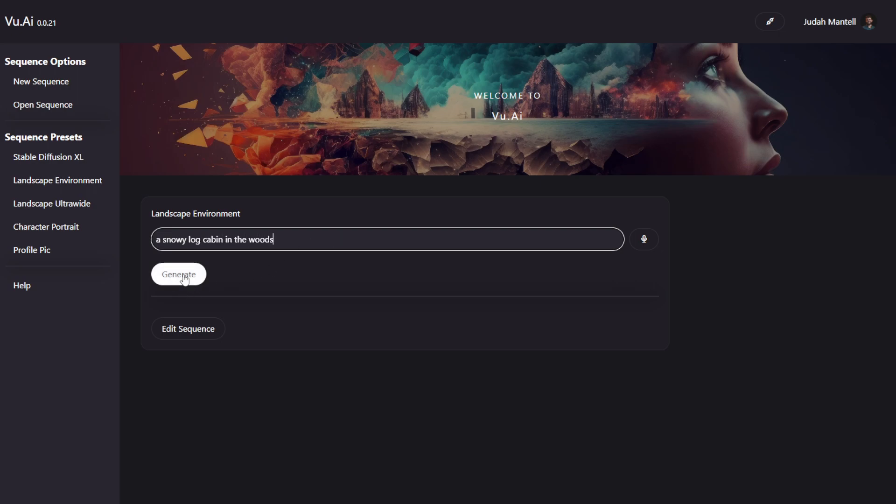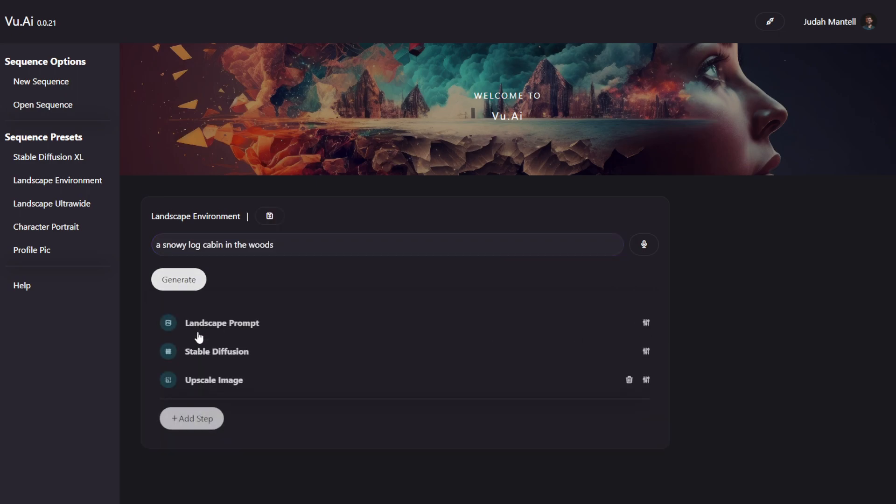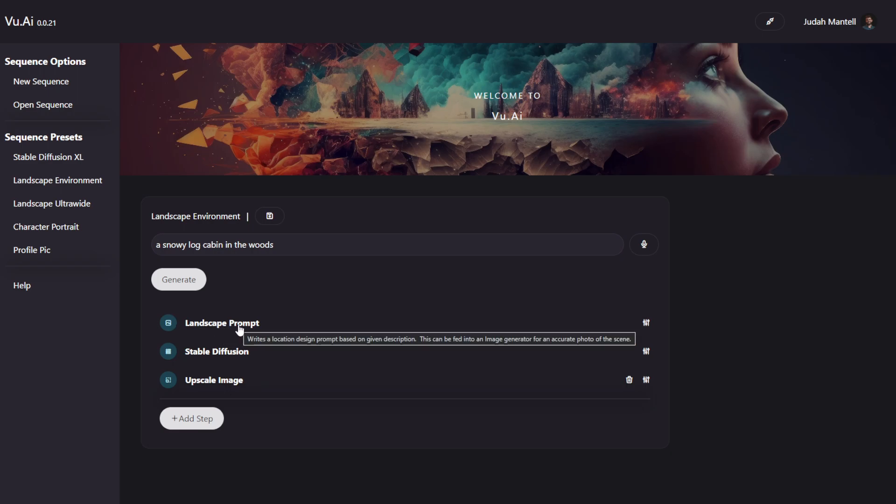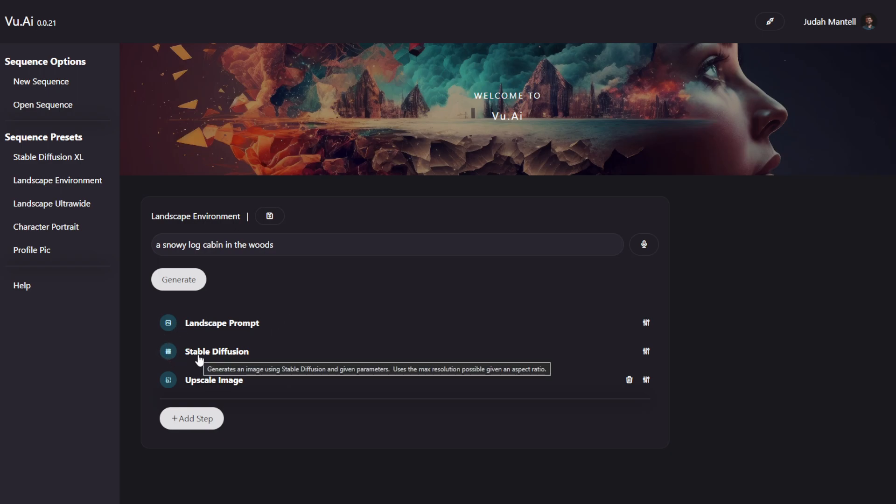But before I do, you can see the way it actually works inside. Over here, we use a Landscape Prompt step to use GPT to further optimize our input prompt in a way that results in more photo realism and more landscape backdrop optimized images. Then it goes to Stable Diffusion with options and settings that are predetermined for this use case. And then finally, it upscales it to a higher resolution for us.